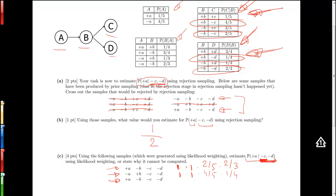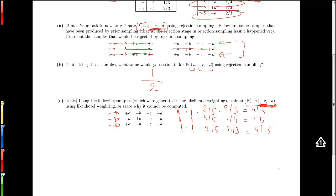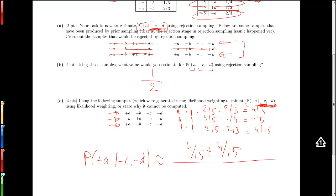The third sample is identical to the first one, so the reweighting will be exactly the same — four-fifteenths. Our three samples now each carry a weight. To estimate the probability of plus A given minus C and minus D, we look at how often plus A occurs and sum those weights in the numerator. Plus A occurs twice, each with weight four-fifteenths, divided by the sum of all weights: four-fifteenths plus one-fifth plus four-fifteenths. That gives our likelihood weighting estimate for the probability of plus A given minus C and minus D.